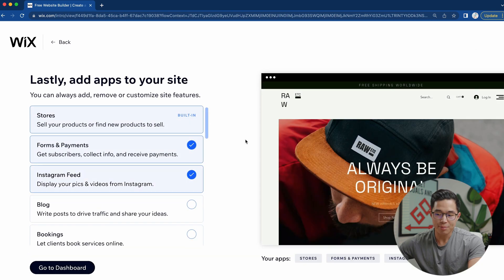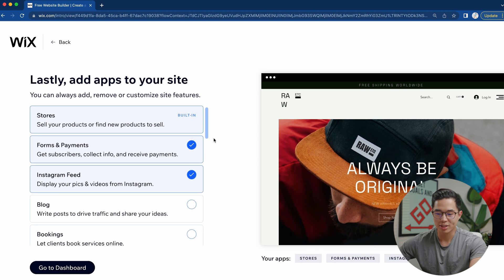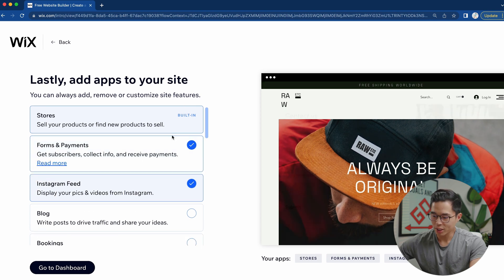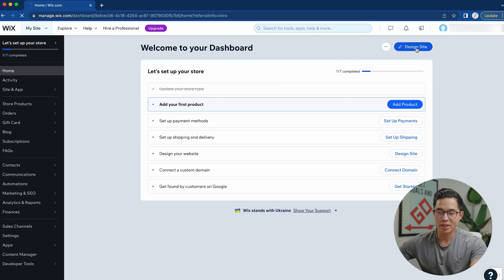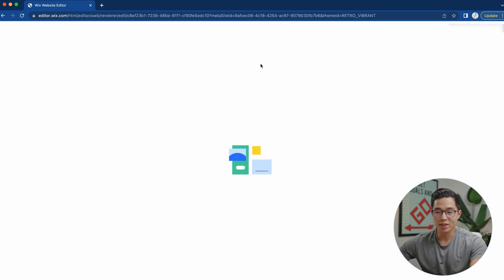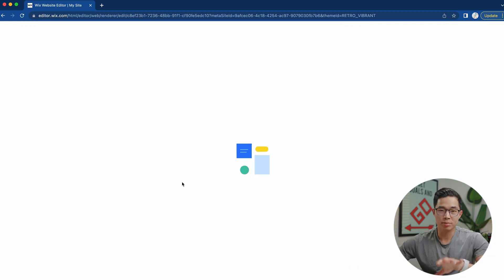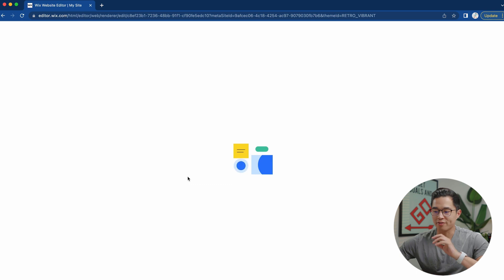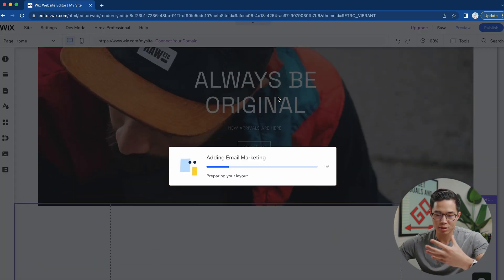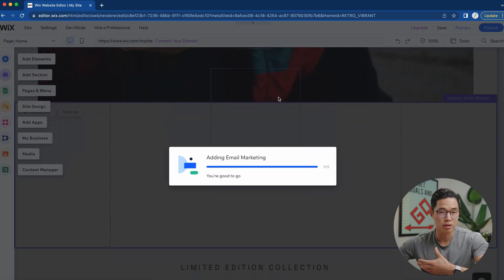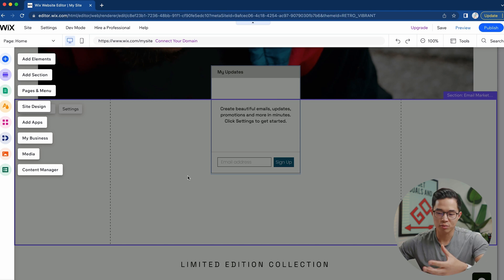We can choose to add different apps to our site, which really depends on what functionality you need. Choose accordingly and then click go to dashboard. The first thing we're going to do is click on design site, which takes us to the Wix website editor. You might be a little overwhelmed at first, but it's super easy to use — it's one of the easiest drag and drop editors I've ever used.